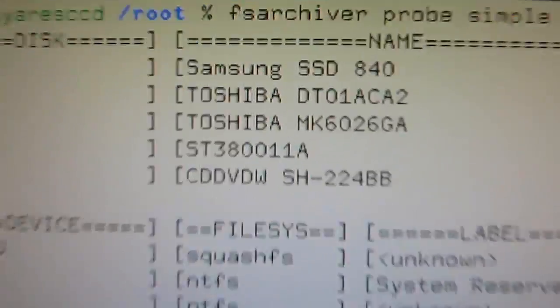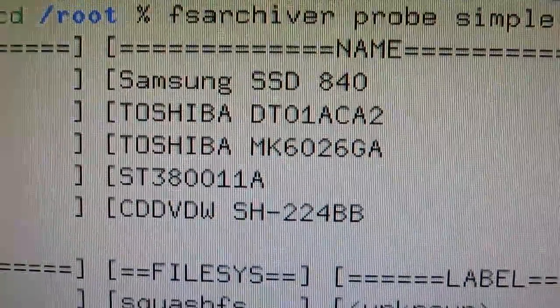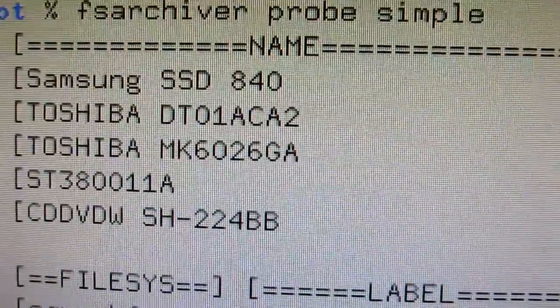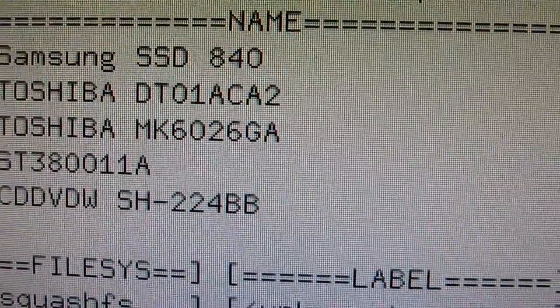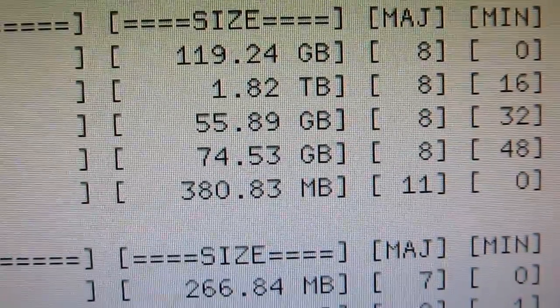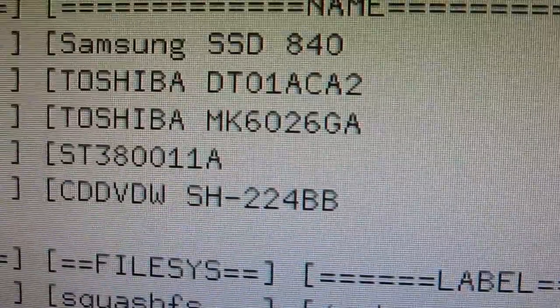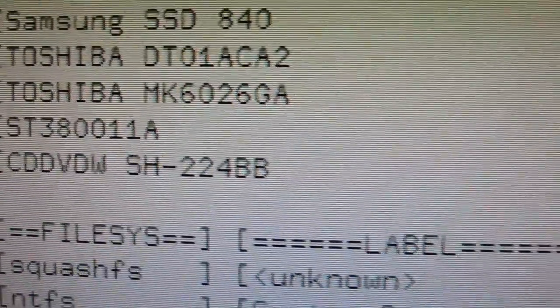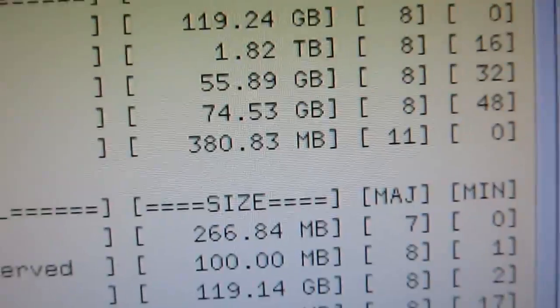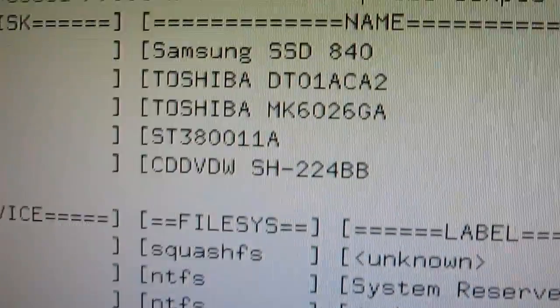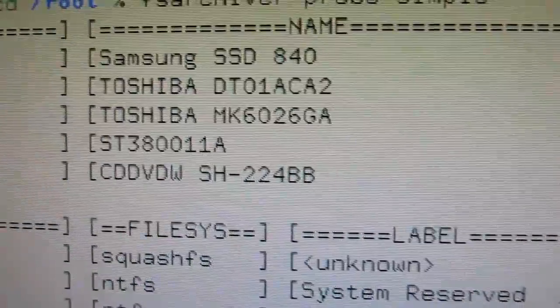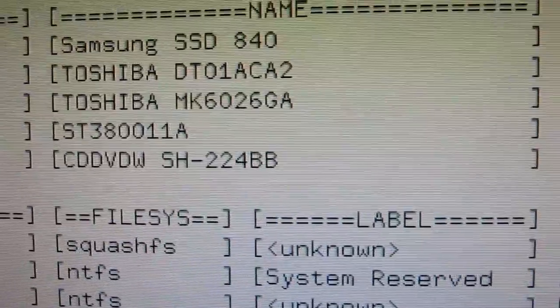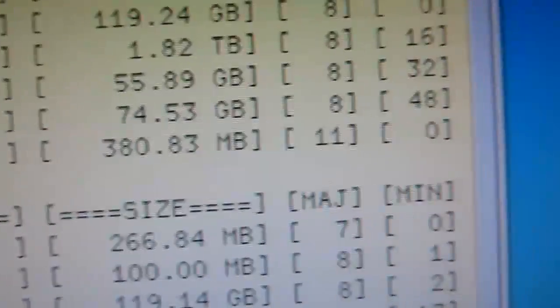And see, you've got Samsung as the C drive. You've got the Toshiba MK60. That's the failing hard drive. It's almost 60GB. And I've got a couple other drives attached. So you can see the Seagate technology drive and the CD, DVD, RW listed there, too.